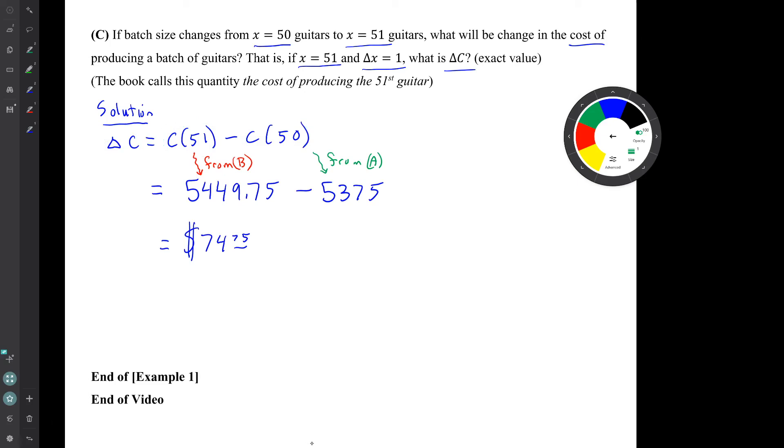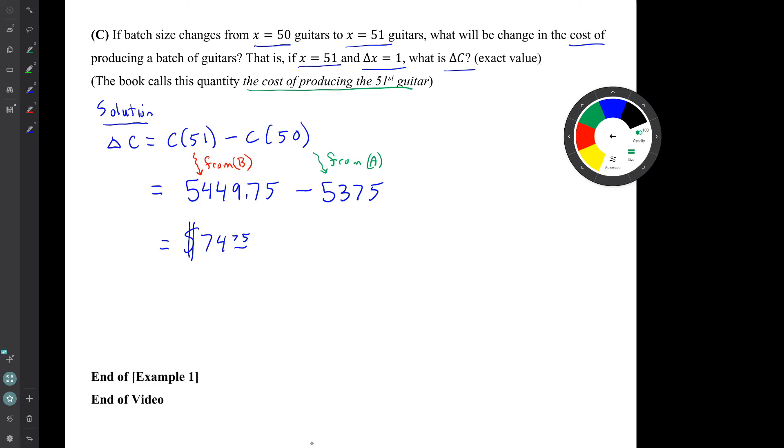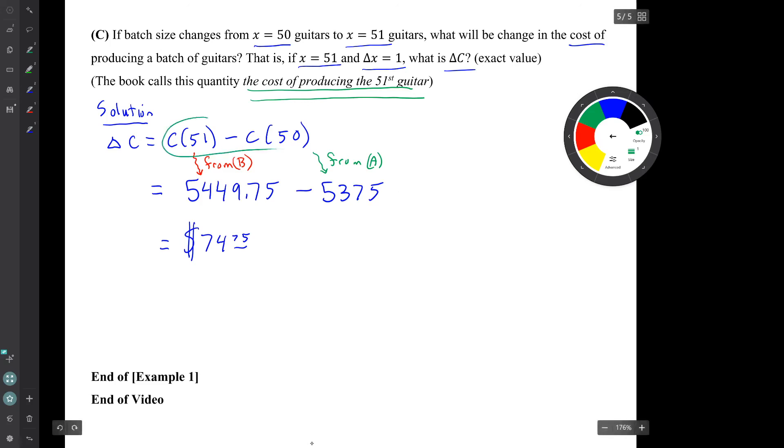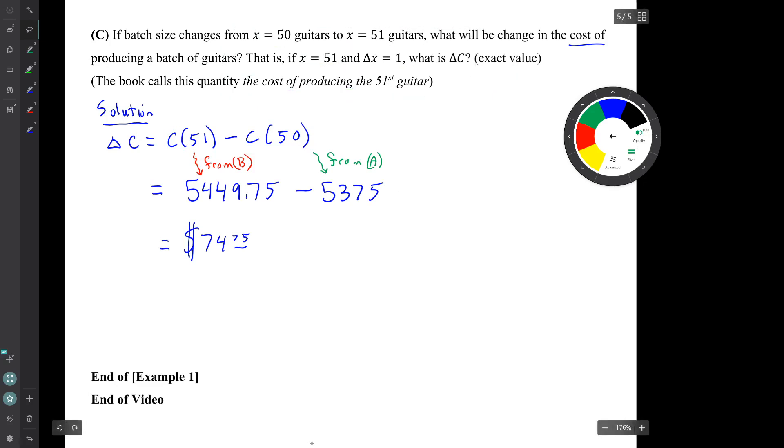It's all very straightforward. The only thing that's confusing is the book's use of this phrase. The book calls this quantity the cost of producing the 51st guitar. I really think that's not that helpful. I mean, it's the change in the cost of a batch when you change the batch size by one guitar. So you could think of that as the cost of producing that 51st guitar, but it's the cost of the larger batch minus the cost of the smaller batch. So you might encounter problems from the MyLab system that ask about the cost of producing the 51st guitar or something like that. And what they really mean is a calculation like this. That's the end of that example. And that's the end of the video. Thank you.